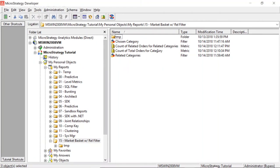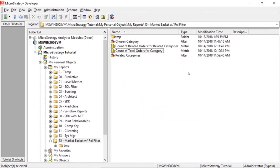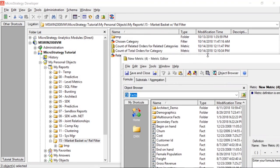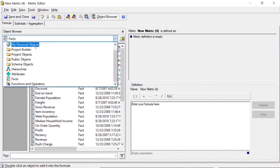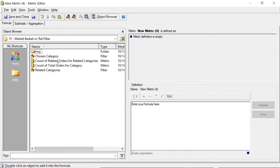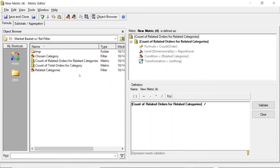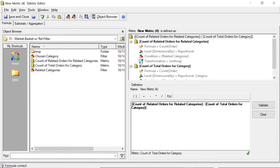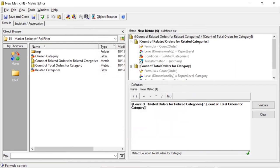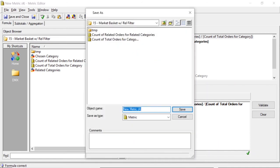The next metric we're going to create is a compound metric to calculate the affinity — the probability that these categories are found with our chosen category. We'll right-click, select New > Metric, and drag in our two metrics: it's just the count of related orders for related categories divided by the total orders for that category. We'll change the formatting to percent. We'll save and close this as 'Affinity.'